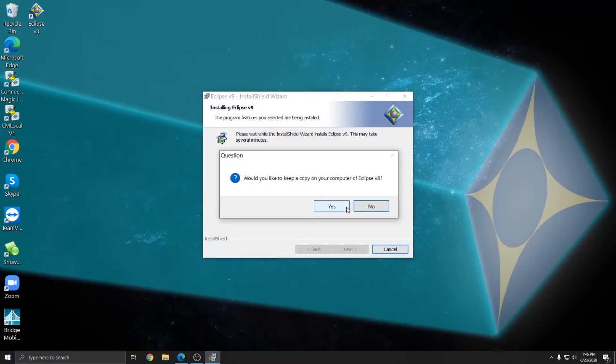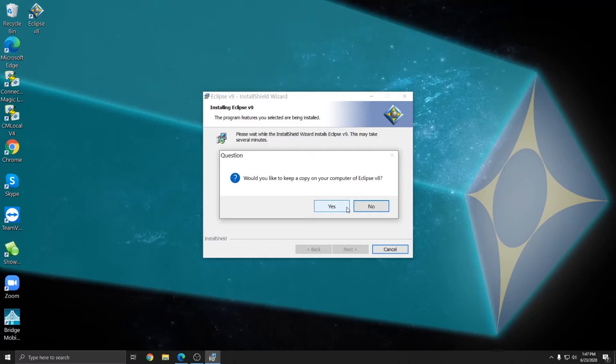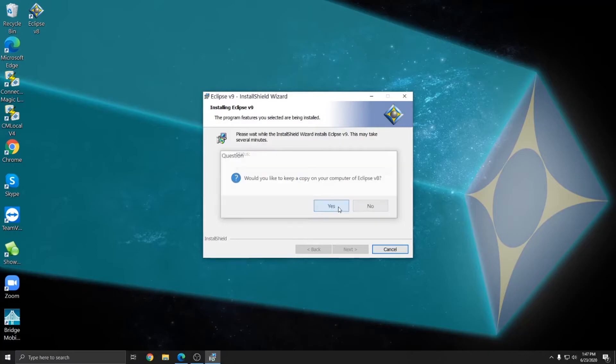And it's at this point in the installer where I'm asked if I would like to retain a copy of version 8 or not. If you choose No, you'll upgrade completely to version 9 and you will no longer have version 8 on your computer. And if you choose Yes, you'll have an icon on your desktop for each version. In this example, I'll go ahead and choose Yes.